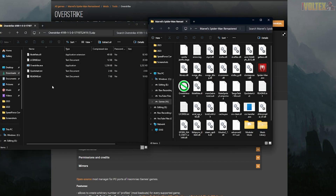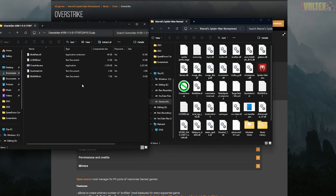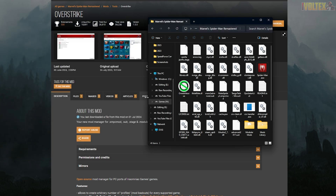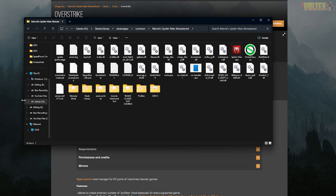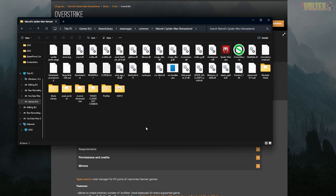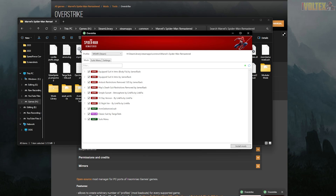Then grab Overstrike and drag it into your game directory. If you already have an older version it'll override it, so let it do that. Then you can start choosing your mods — you can choose whatever mods you want. Boot up Overstrike to get started.